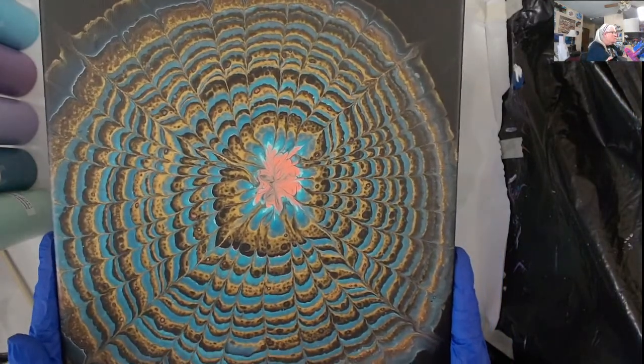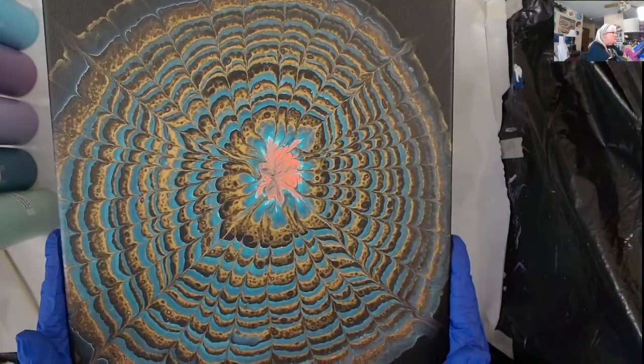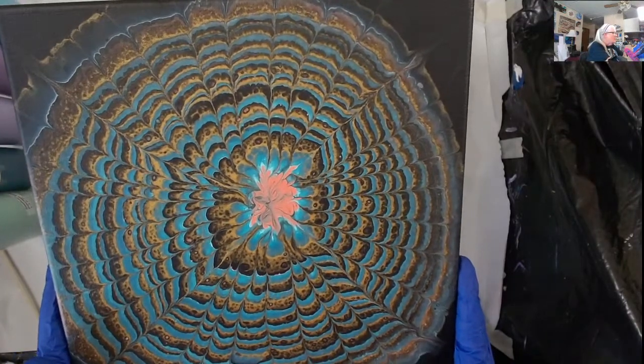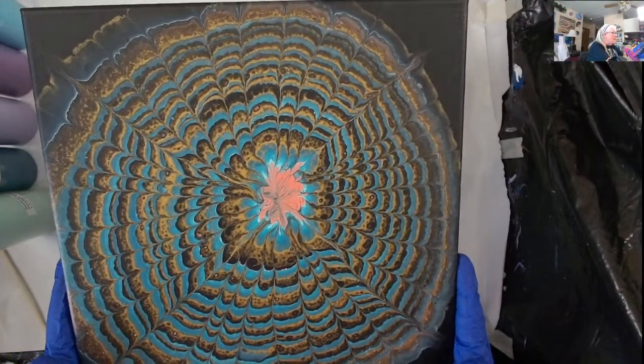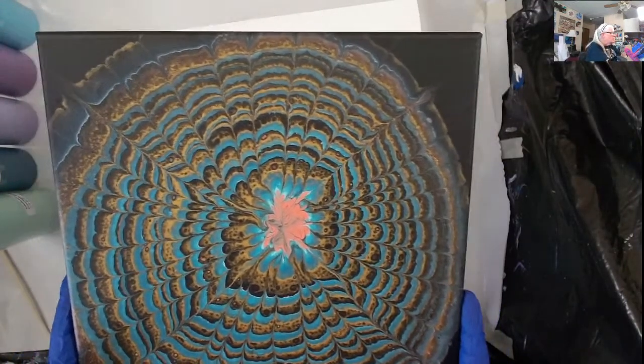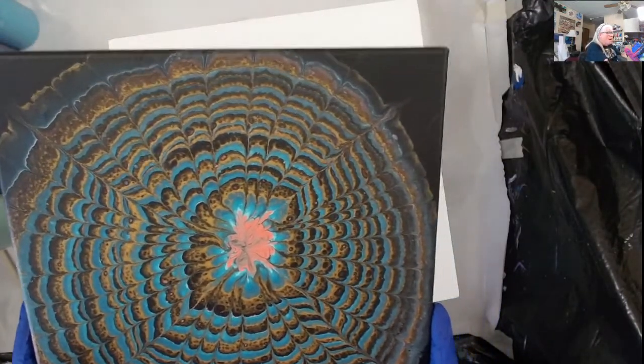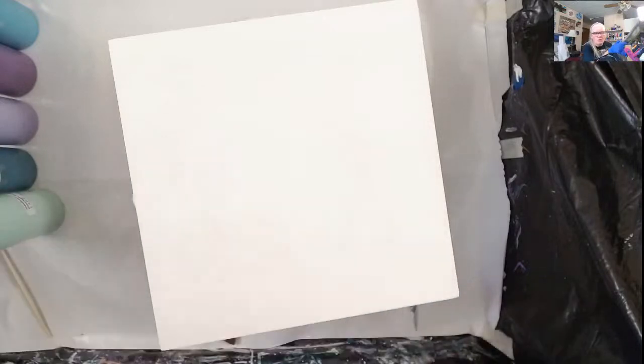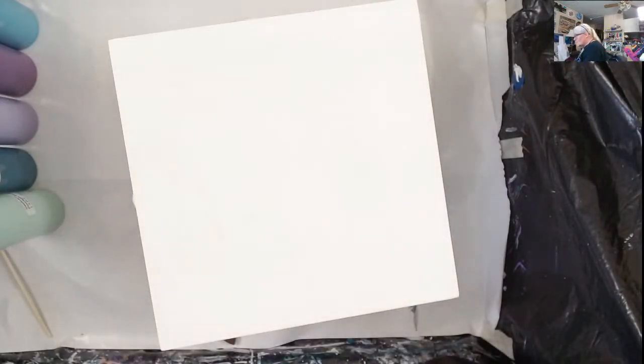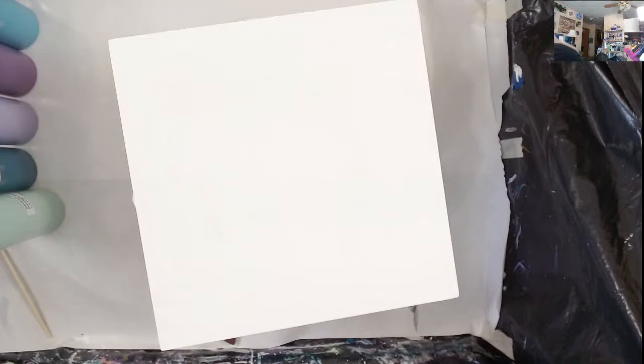This is one I did the other day and I'm not really too happy with it. So I'm going to try another one. Let me put this off to the side so it's not in the way.